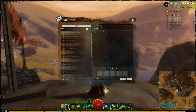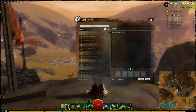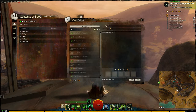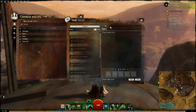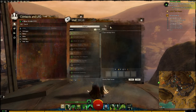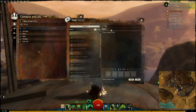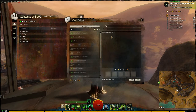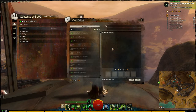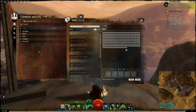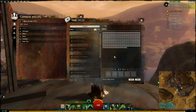To compose mail, you need to specify who it's going to. When you type in a name, it will automatically start auto-correcting to the closest matching name. You can put in a subject — though it's not required. Type in your message, but keep in mind there's a character limit and it won't go any further once you've hit it.